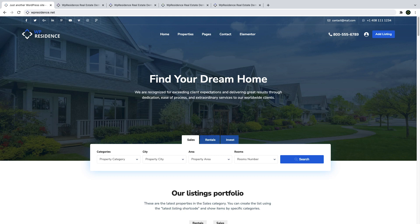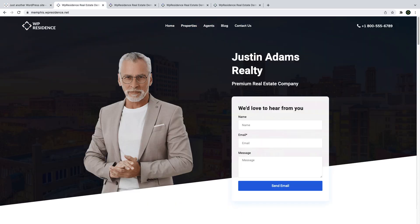Hi everyone, this is Anna from VP State Team and today I will guide you through our latest team update, vPresidence 4.2.